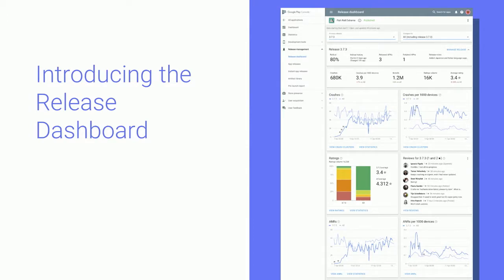But we haven't yet given you the data to monitor your production release as it happens. We now give you a product that allows you to look at the core release metrics in one view — the release dashboard. Within a couple of hours of your release entering the production track, you will see data for that release on the dashboard.